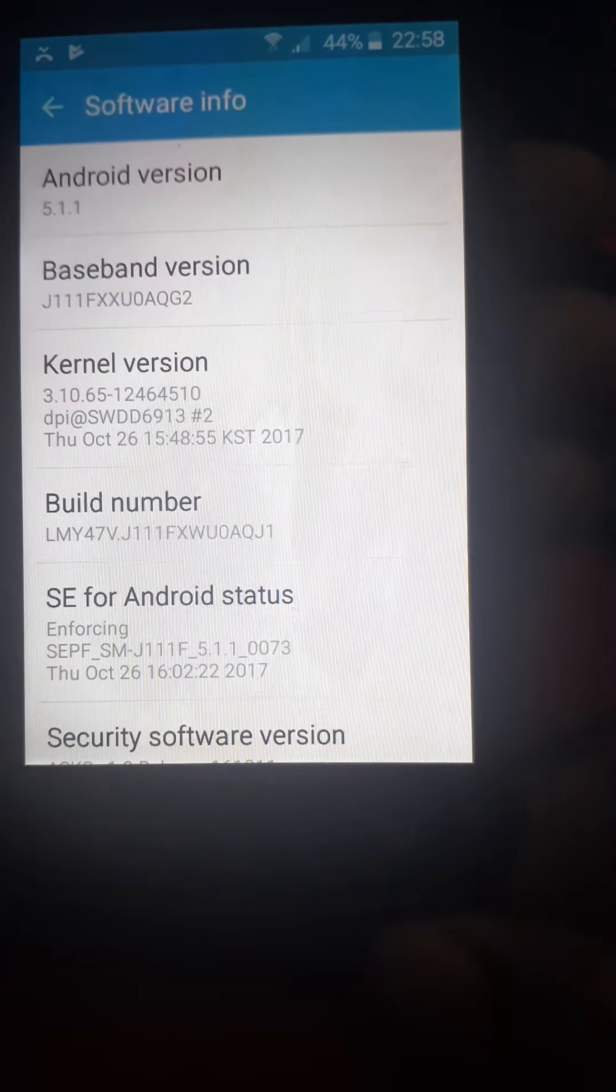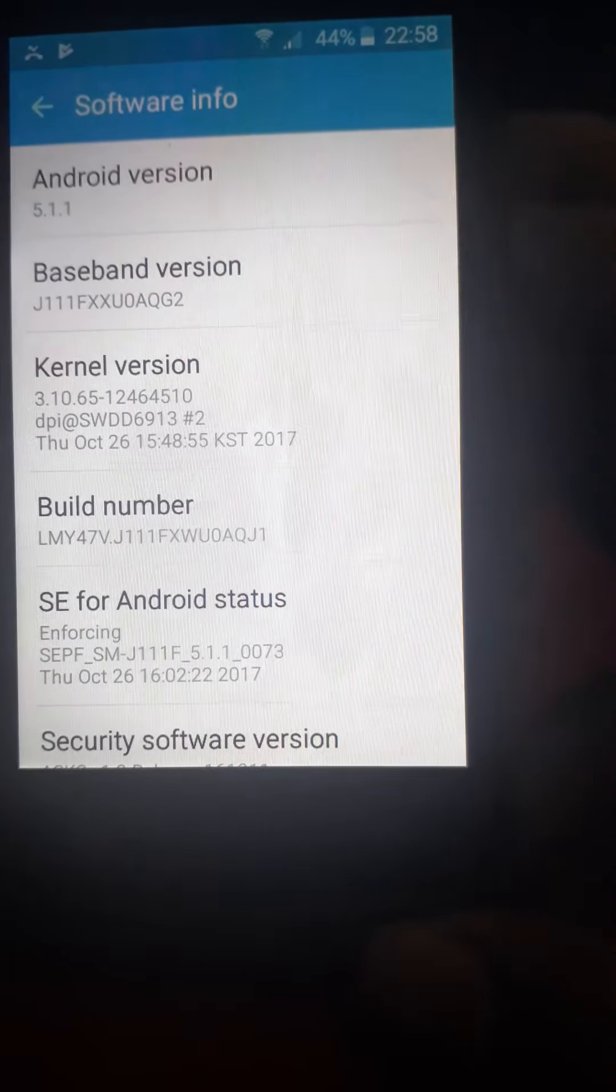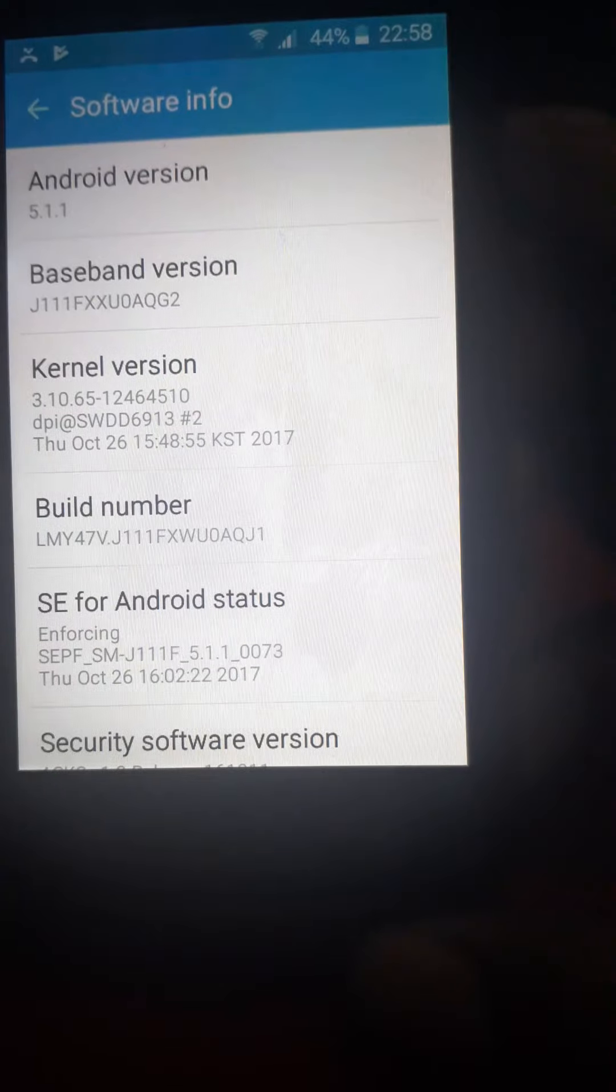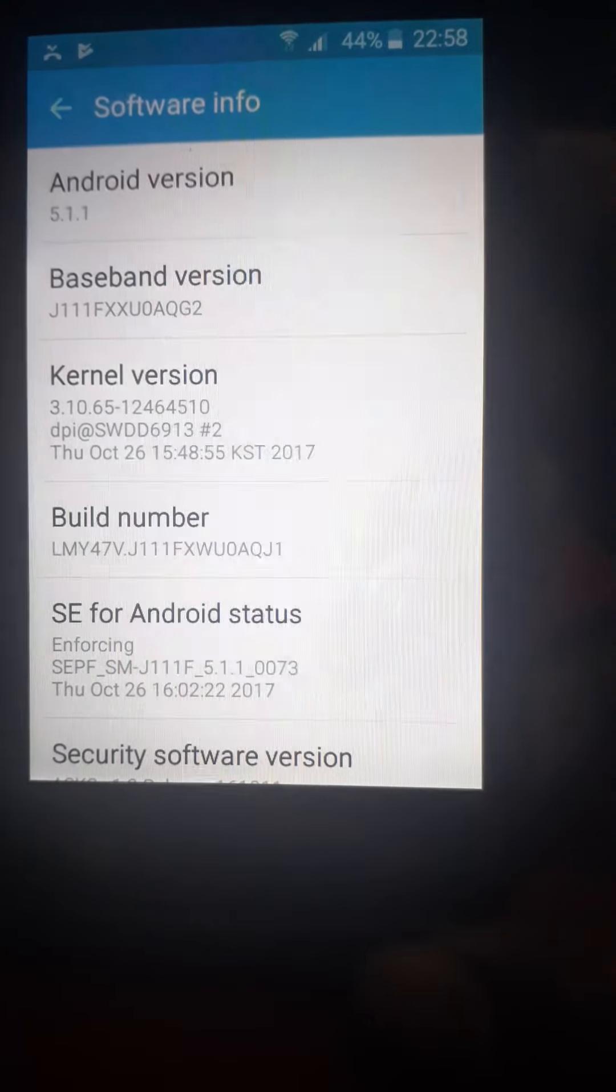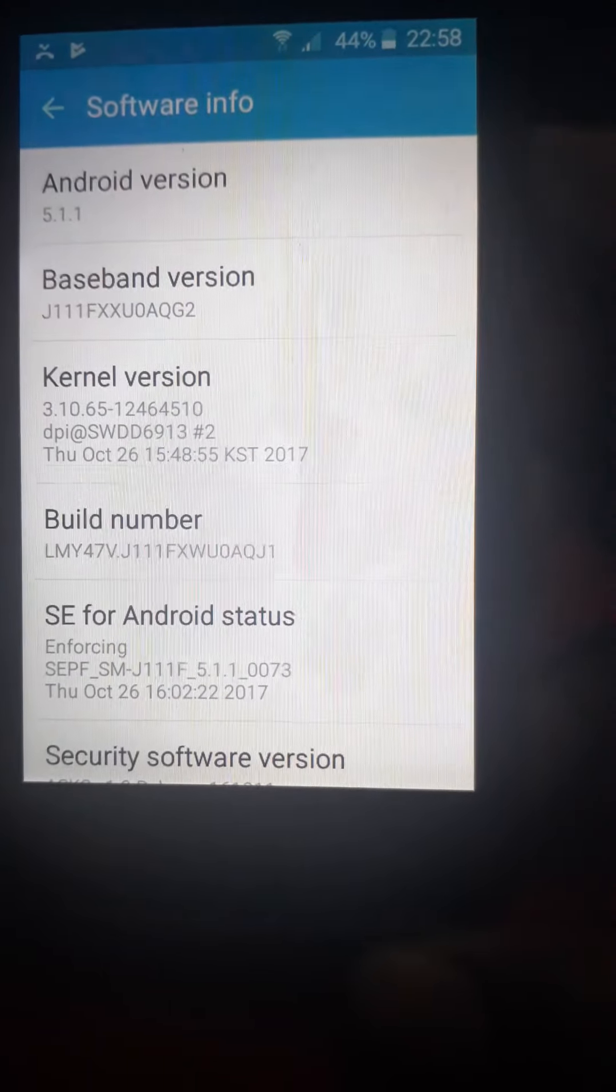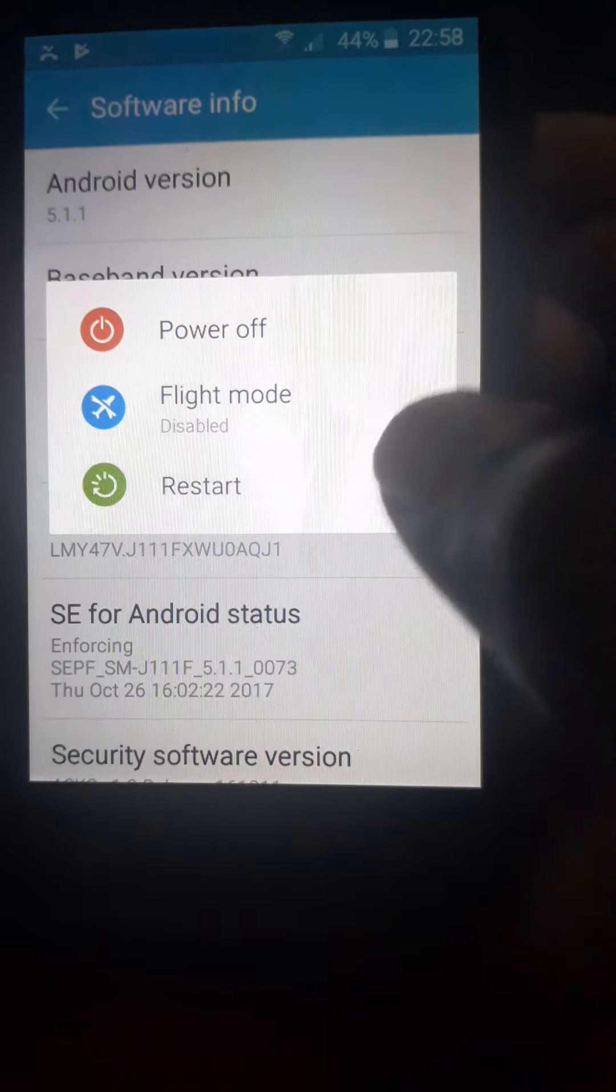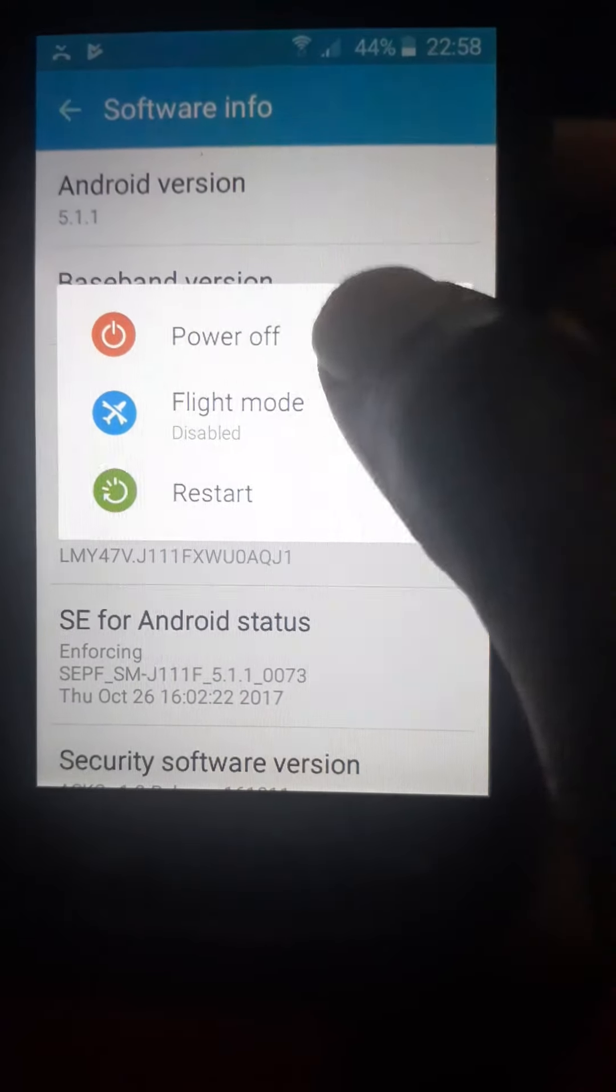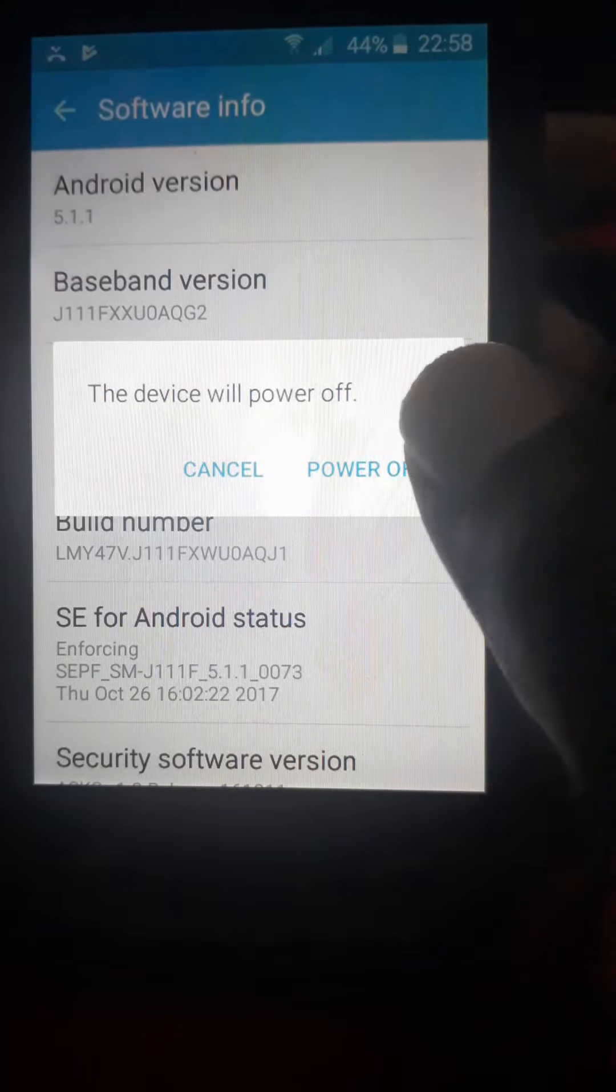So if you want to factory reset it, what you do is switch it off. Power off.